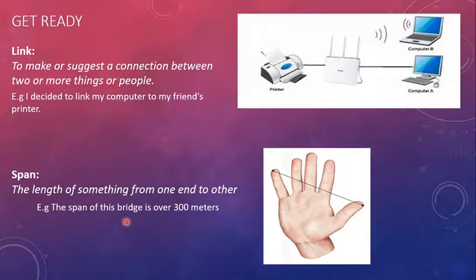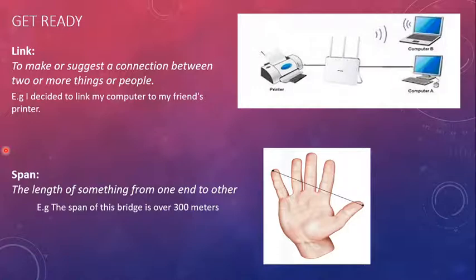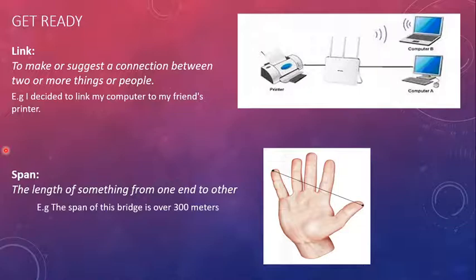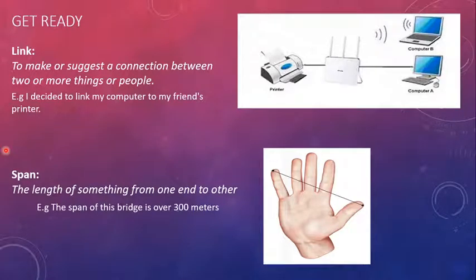We can also have a span of time, which means, for example, if I have to say, I waited for my friend, or put it this way, an hour is a big span of time to wait for someone. Which means, a span of time describes the length of time. How long did a person wait or do something?